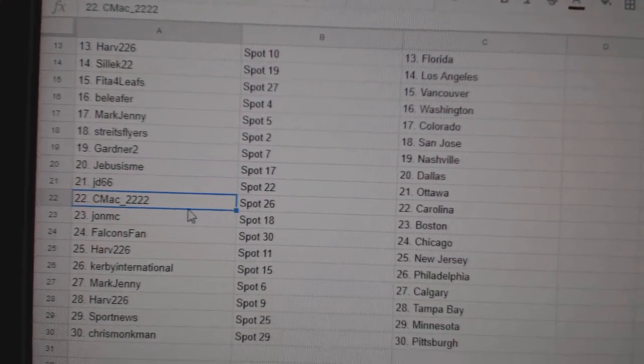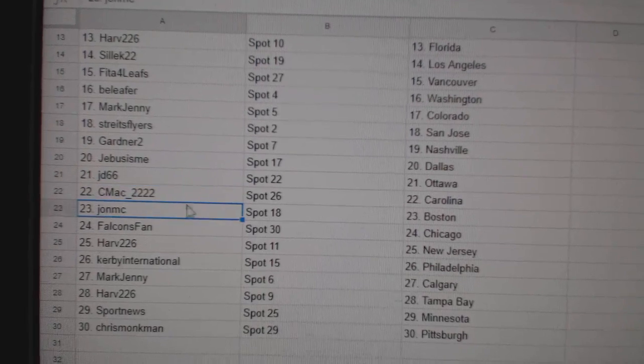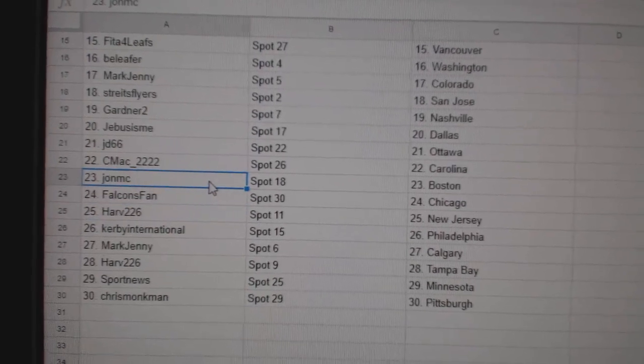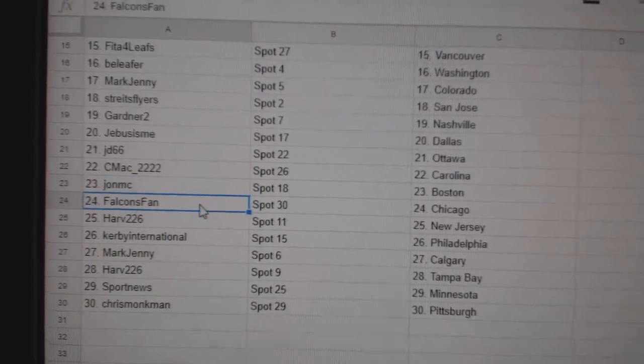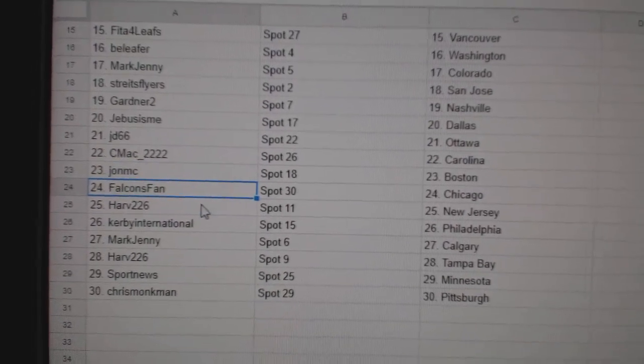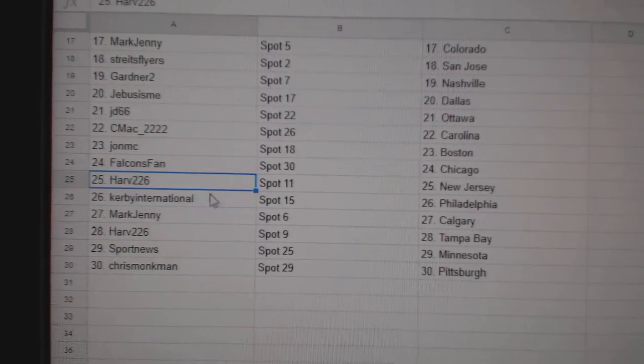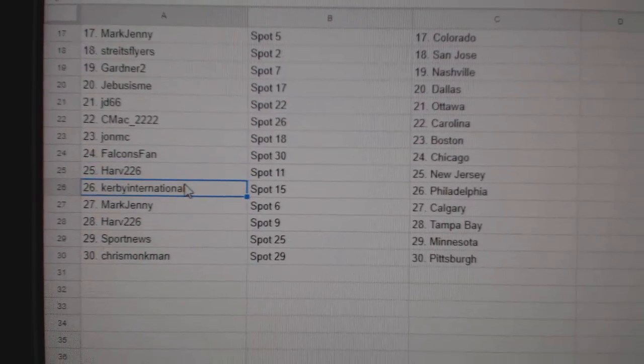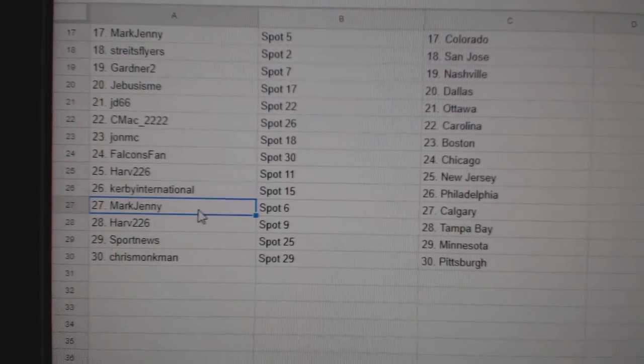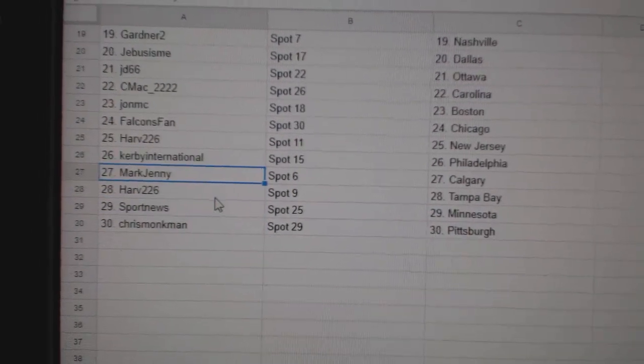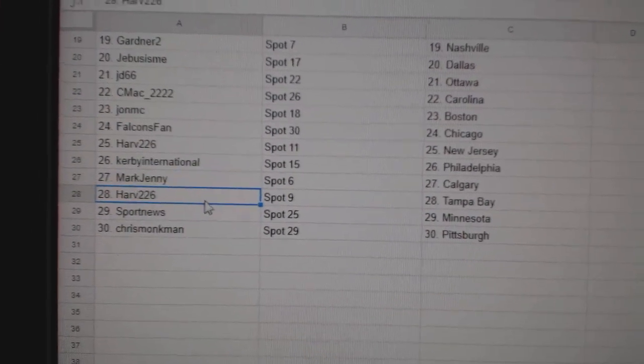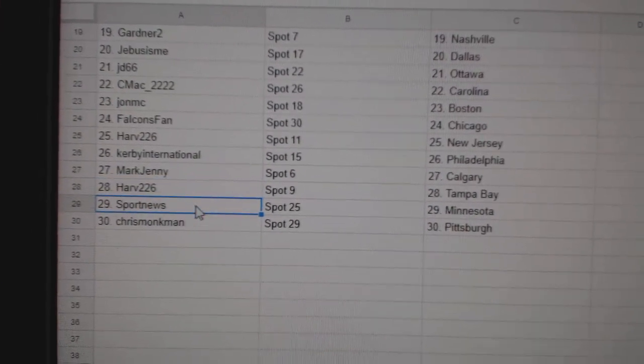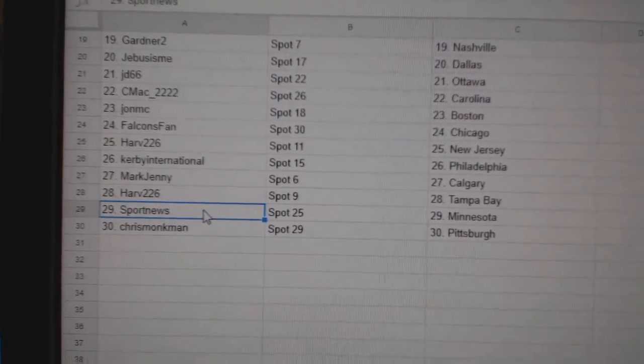J.D.'s got Ottawa, C-Mac Carolina, John MC Boston, Falcons Fan Chicago, Harv has New Jersey, Kirby Philly, Mark Jenny Calgary, Harv has Tampa, Sport News Minnesota, Chris Monkman's got Pittsburgh.